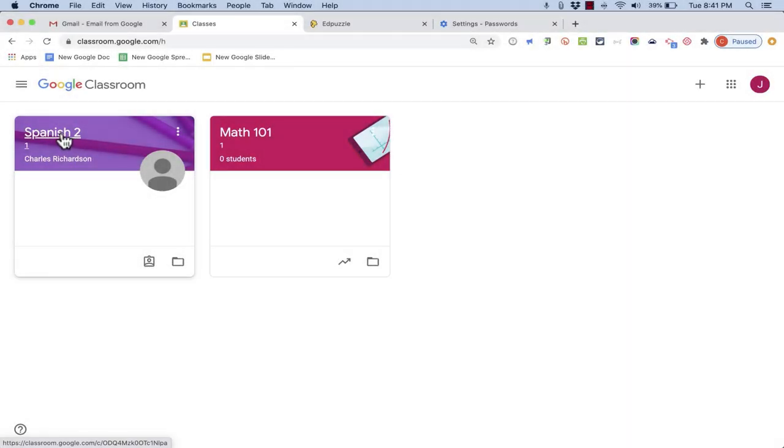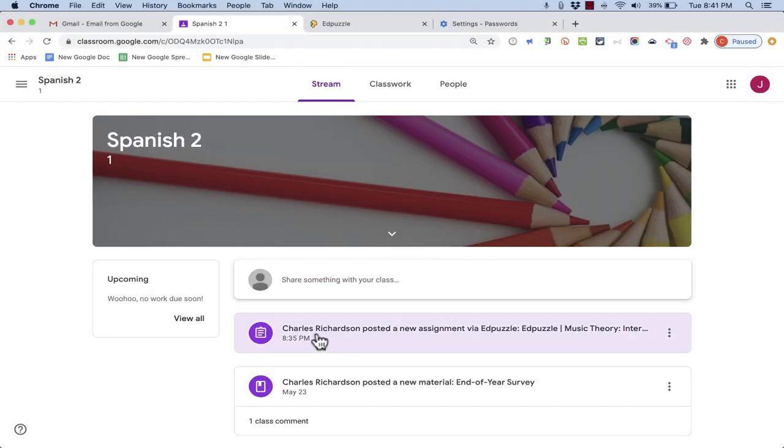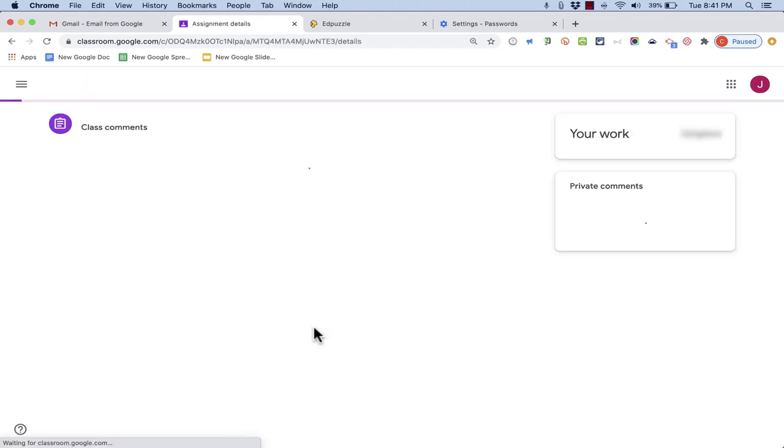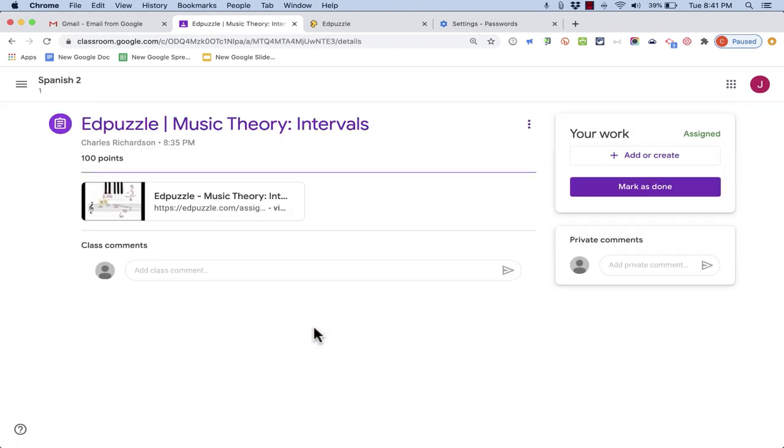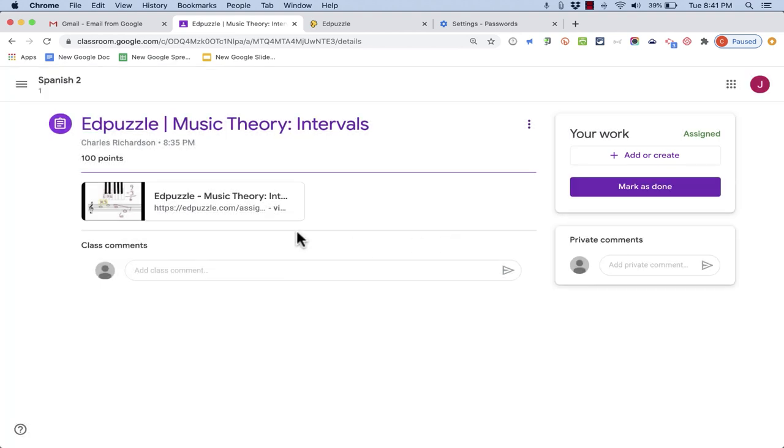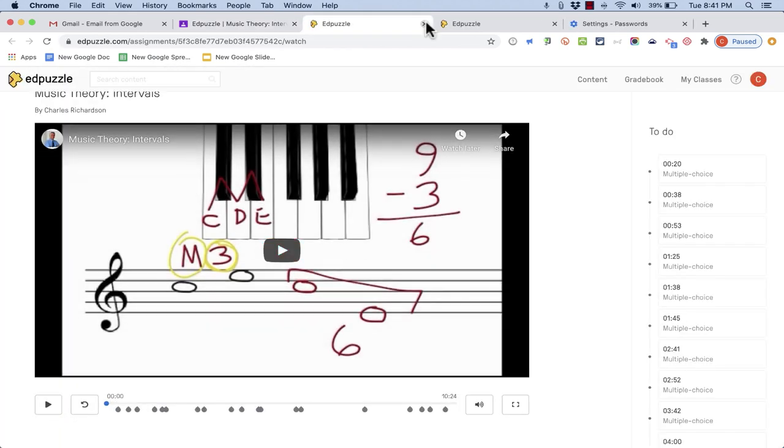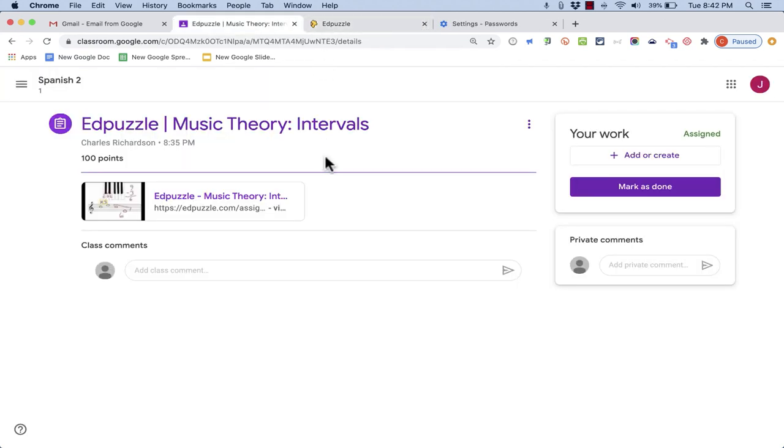So here I am now logged in as a student in the course. When I go into the Spanish 2 course I can click on this brand new Edpuzzle assignment and I can see right here there's a 100 point assignment. It's an Edpuzzle assignment and I can click it and it does at that point take me to Edpuzzle but the experience for the student is really nice because it pulls that Edpuzzle assignment into the Google Classroom environment.